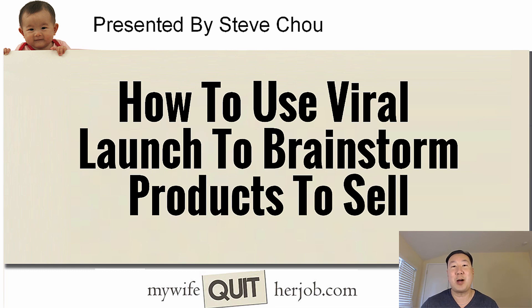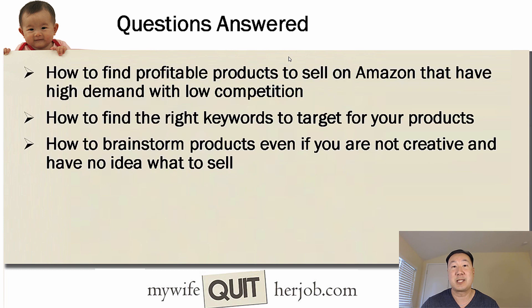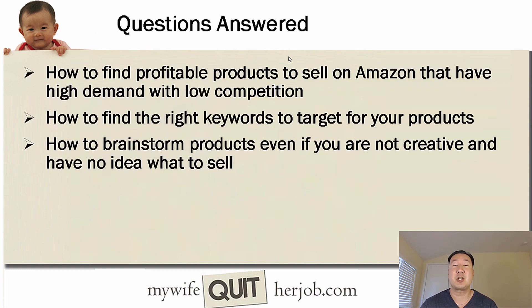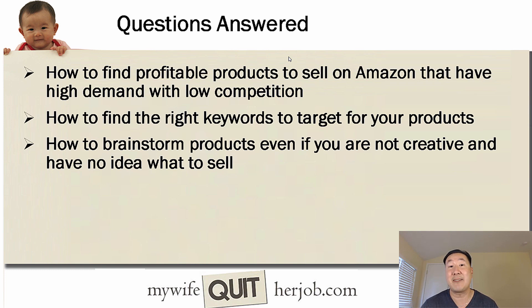Hey everyone, in this short video, I'm going to teach you how to use Viral Launch to brainstorm products to sell online. And specifically, these are the questions that I will answer for you in today's video. I'm going to show you how to find profitable products to sell on Amazon that have high demand and low competition.